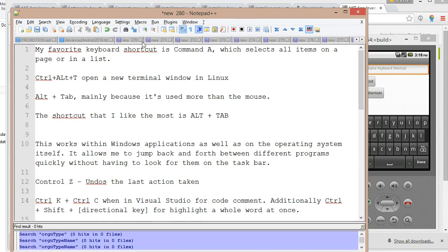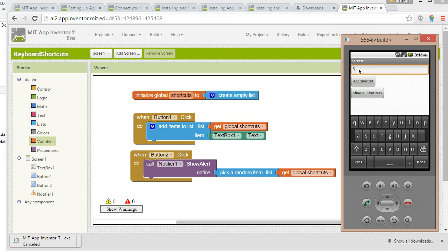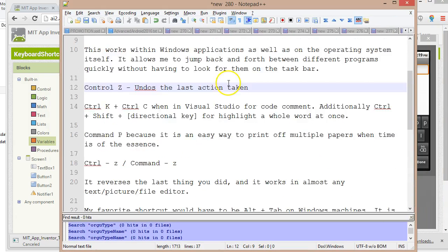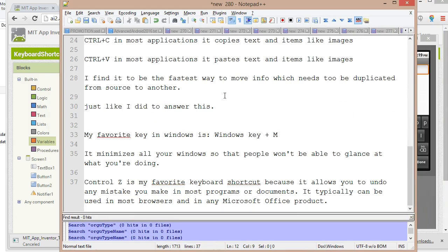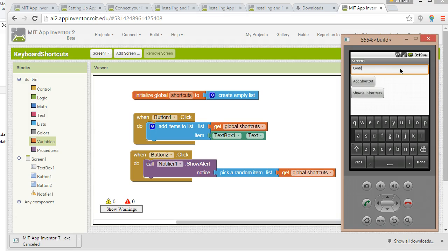Let's find another shortcut. Control-Z undoes the last action. So we'll say Control-Z. Undo. Add Shortcut. Let's find another one. My favorite key in Windows is Windows Key M, which takes you back to the desktop. So we'll say Windows M. Returns to Desktop. Add Shortcut.